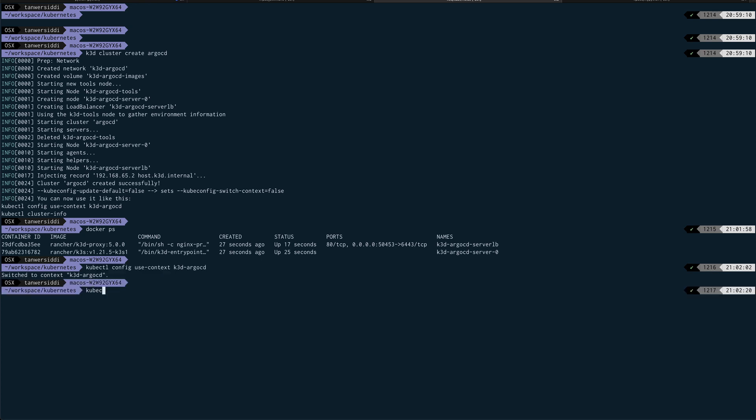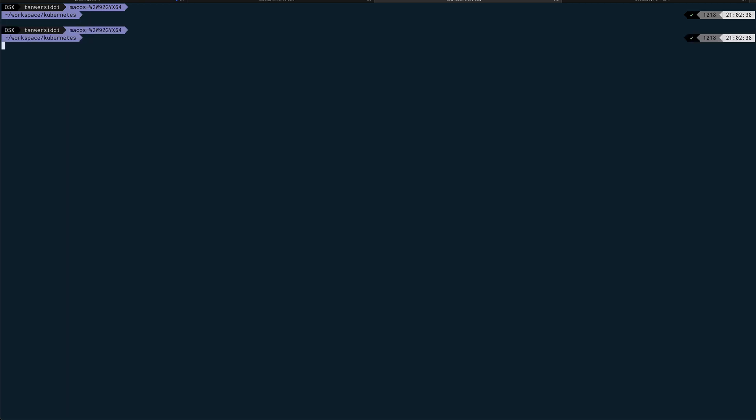If I do kubectl get nodes, it will show me the node. So it has launched for me a one node cluster. If you want, you can actually have multiple Docker containers for a multiple node cluster as well.